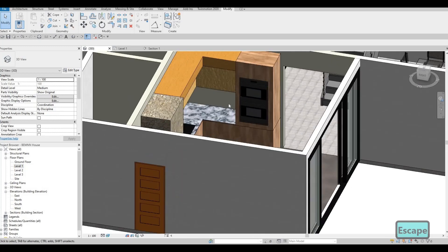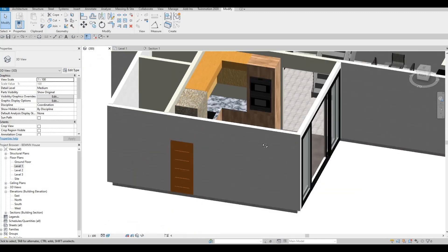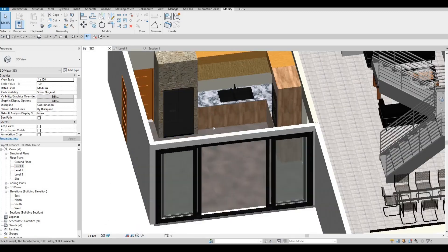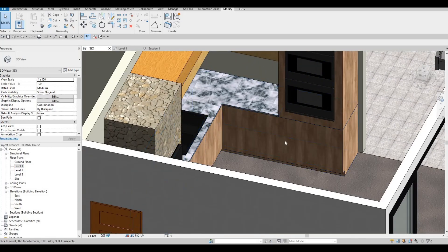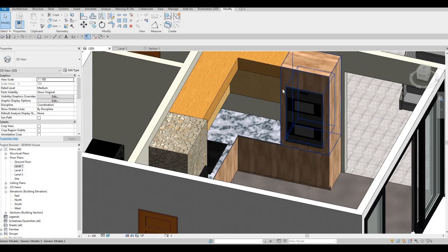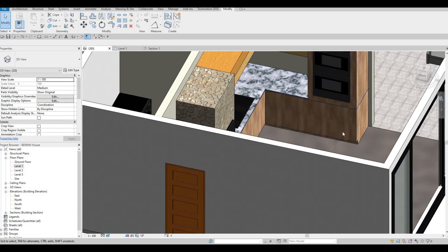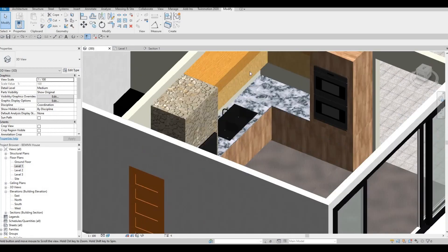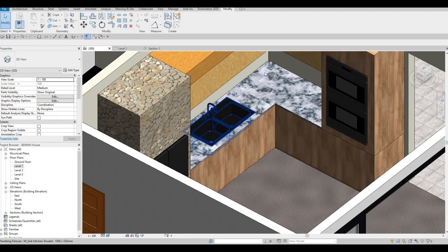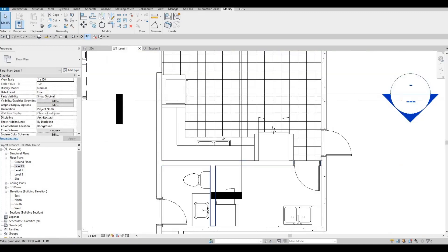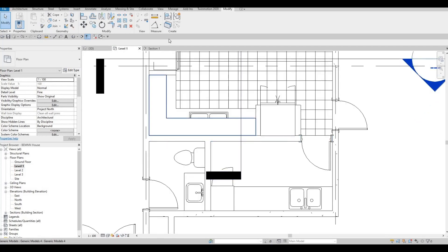Another thing we could add is the backsplash — I think that's a good idea. Because once we have all of this, it's easier to add in the design. Even the base door and the top cabinet doors — so might as well. Let's add in from level one. I think it's easier to do this and then just manually put it up and using Align — it's easier to align everything.